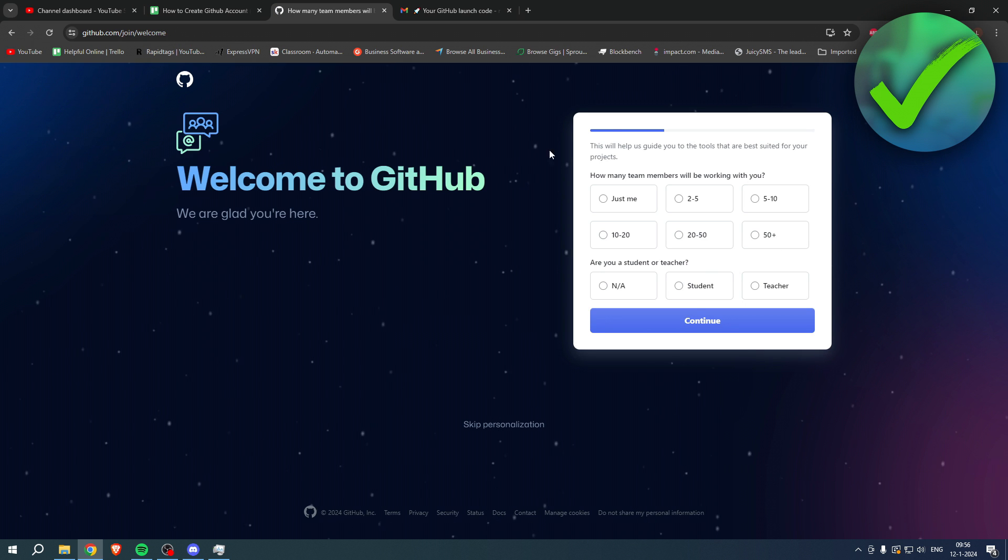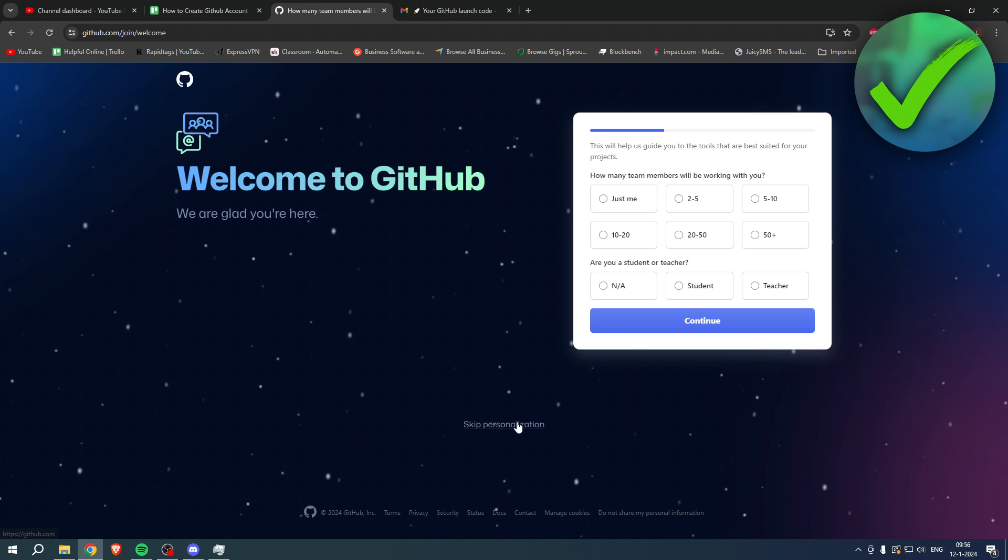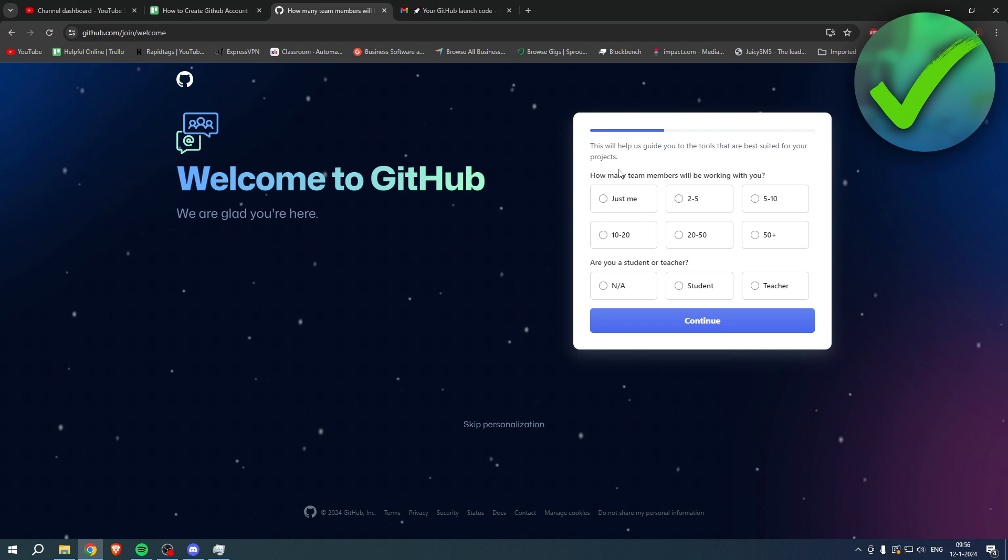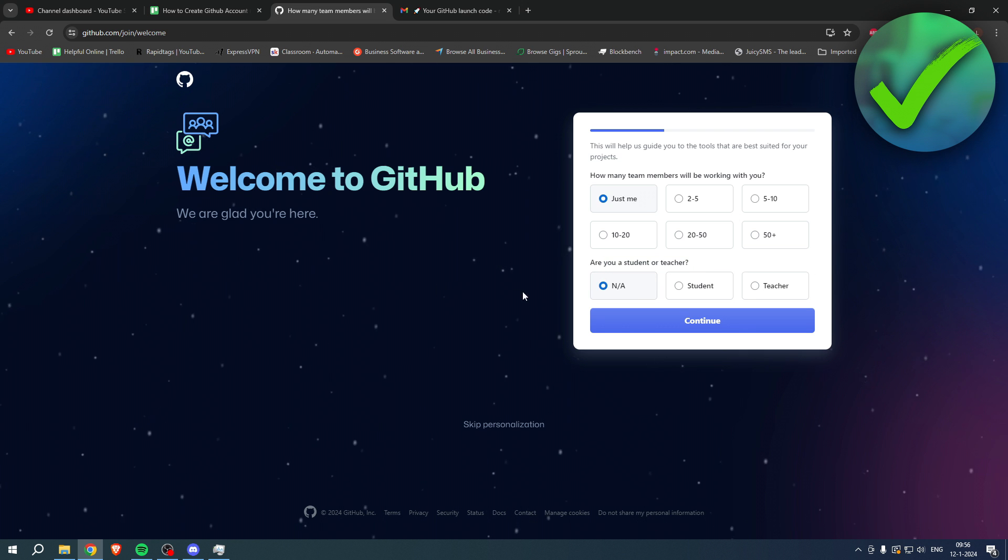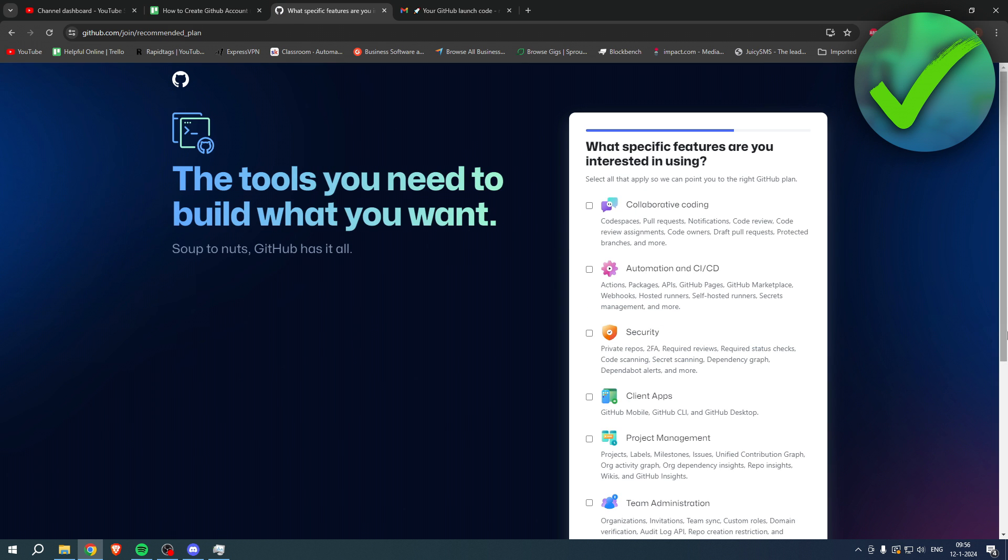So now you will have to do a little bit of personalization, or you can skip all of this if you would like to. But here it says how many team members will be working with you: just me. Are you a student or teacher? And then click on continue.